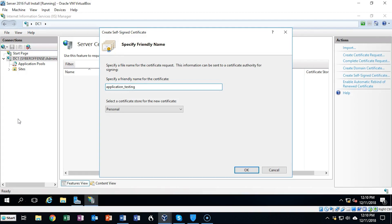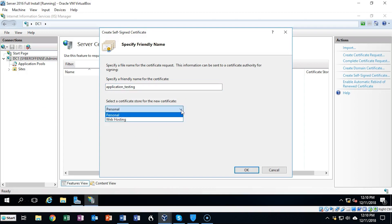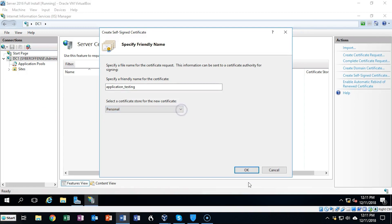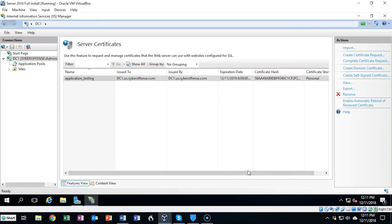I'm going to call this one application_testing. This is going to be a personal certificate. If this was going to be assigned to a web server, I would pull down the window and select Web Hosting. All we have to do now is click the OK button and our certificate appears in the center window pane. The name of my self-signed certificate is application_testing and it was issued to DC1 and issued by DC1. The expiration date is usually about a year out from the time the self-signed certificate is issued.